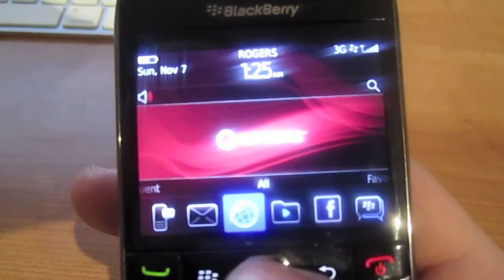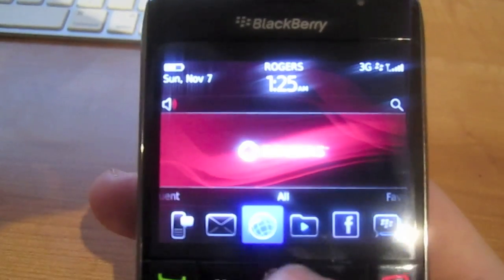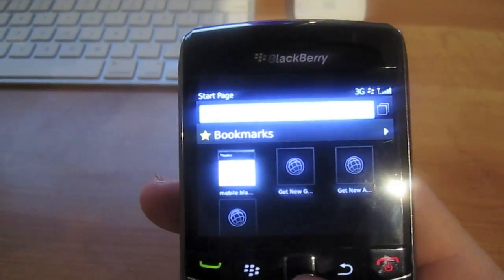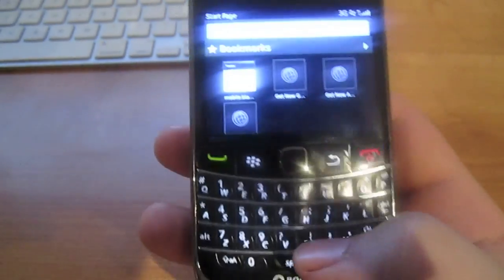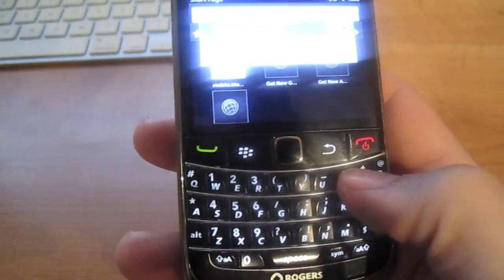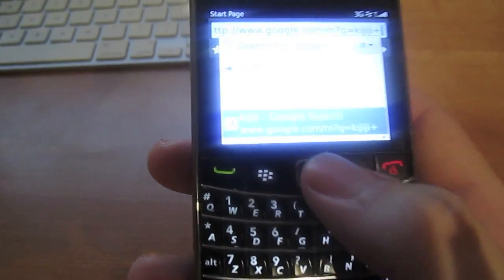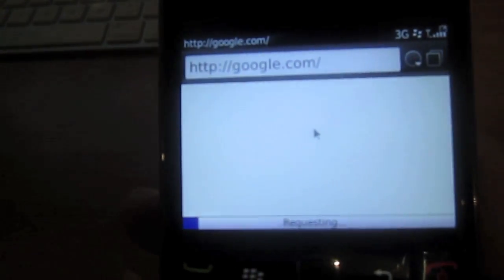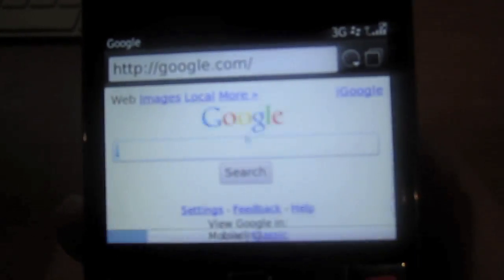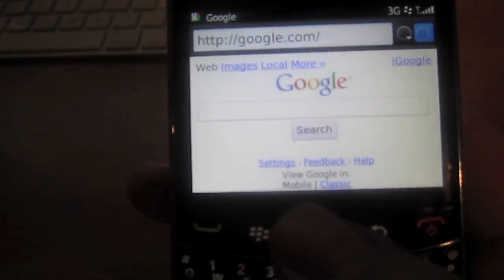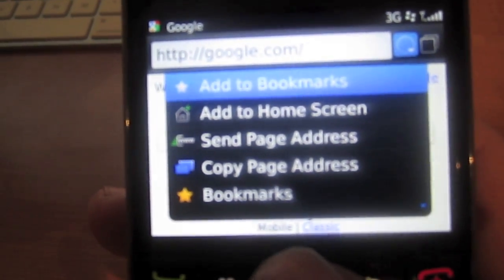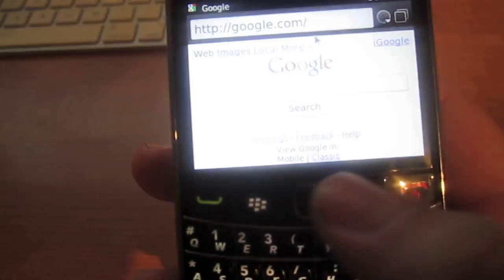For all you BlackBerry 9700 users — the browser. It is a full HTML browser now. Thank God, finally. So now you can type in Google, and a little drop-down menu comes down to your recently used. Let's go to Google. I'm on the Rogers network right now, not the Wi-Fi. Now at the top, you can access your bookmarks, add to home screen, add a bookmark, etc. You can also view your history.